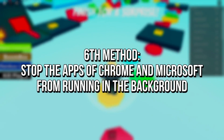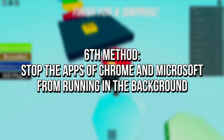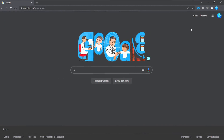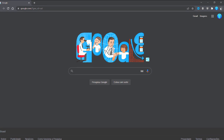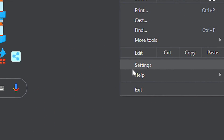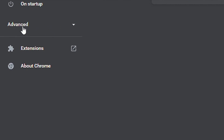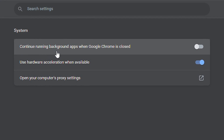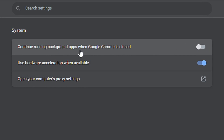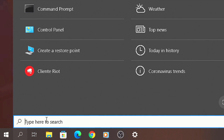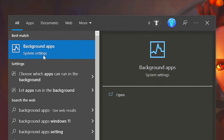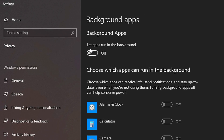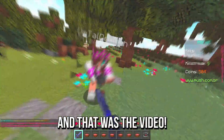In the sixth method, you're going to stop the apps of Google Chrome and Microsoft Store from running in the background of your system. First open Google Chrome. Now open the settings by clicking on the three dots and then selecting settings. After that click on advanced and system. Now uncheck the option continue running background apps when Google Chrome is closed. Then search for background apps in the start menu and select this option. And lastly uncheck the option let the apps run in the background.